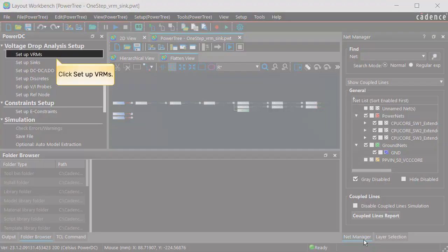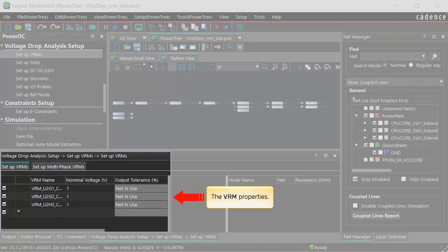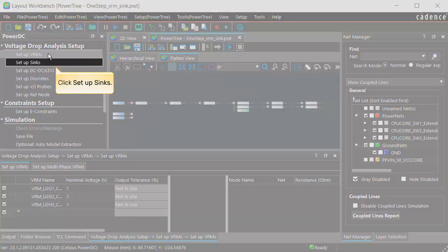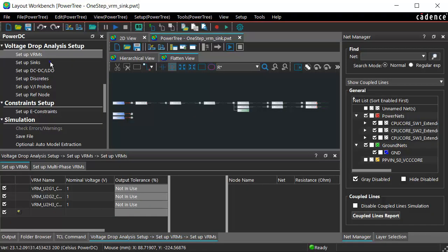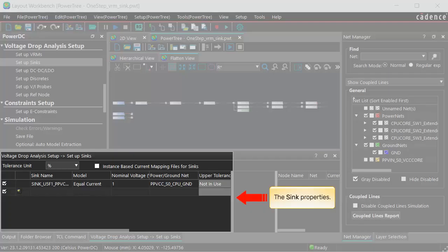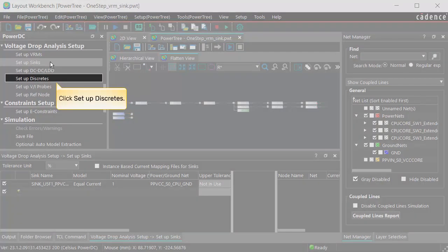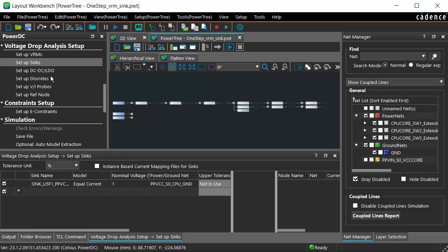Click Setup VRMs. Click Setup Syncs to view the Sync properties. Click SetupDiscretes to view the discrete properties.